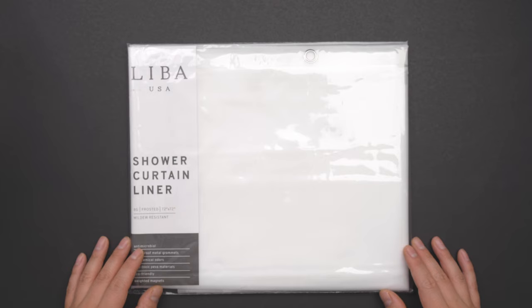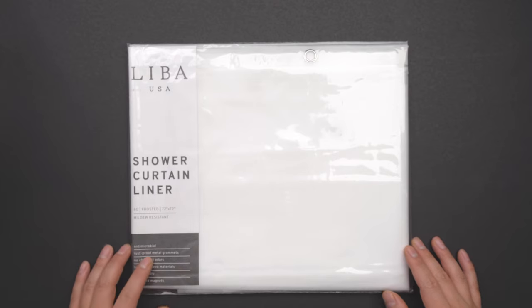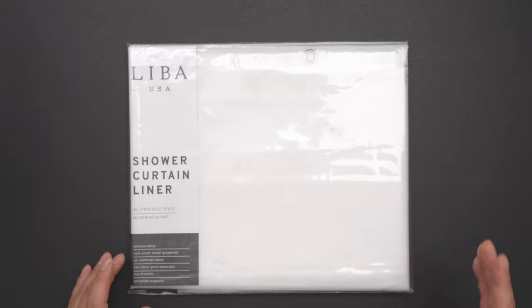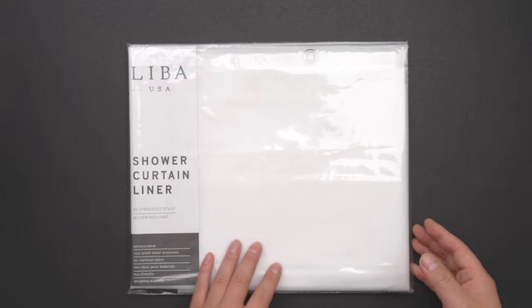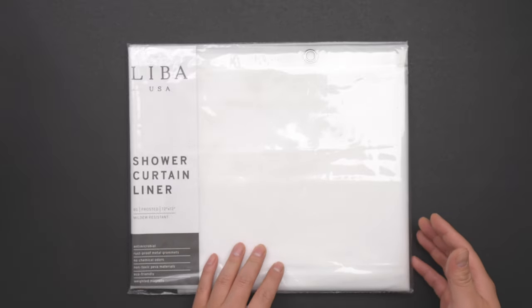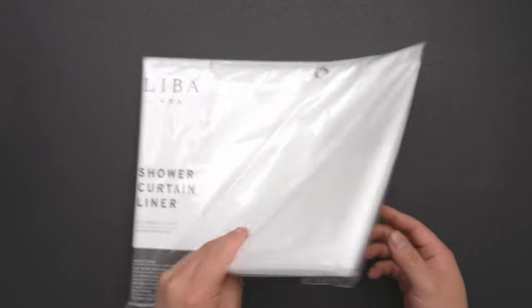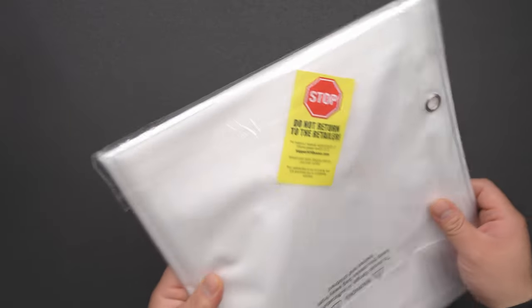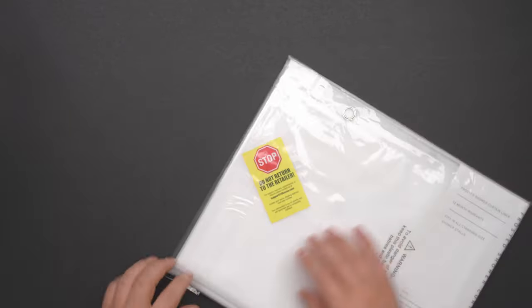This is Liba shower curtain liner. It is frosted. I didn't get any clear. I think the frosted is better. And let's open it.